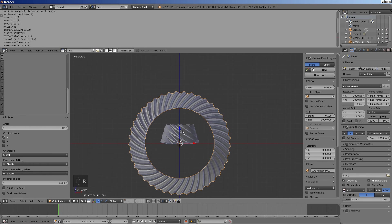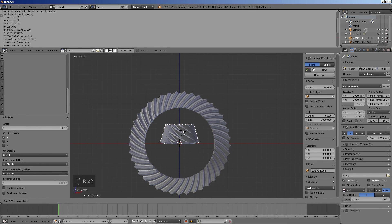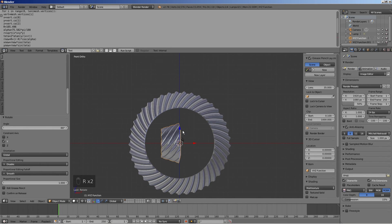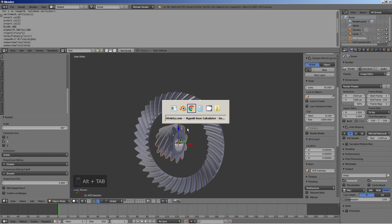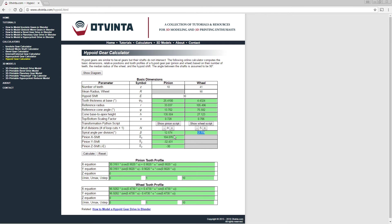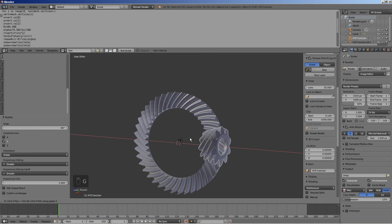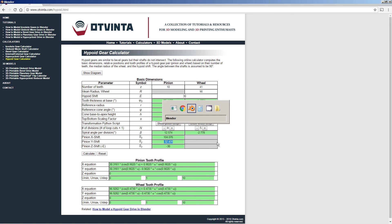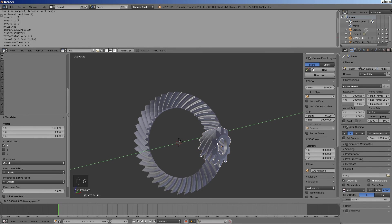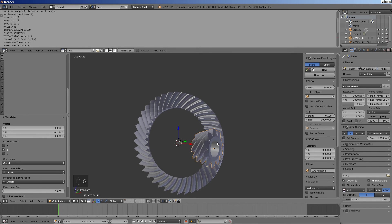Rotate the pinion around the Y axis by a negative 90 degrees. Move the pinion along the X, Y and Z axes according to the calculator values Pinion X Shift, Pinion Y Shift and Pinion Z Shift.